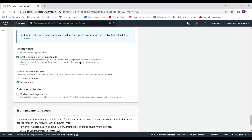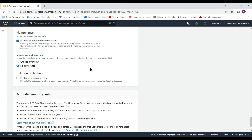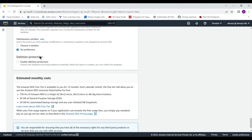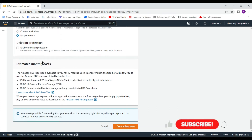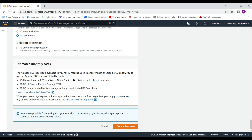Enable Auto Minor Version Upgrade is ticked by default and is a good feature to keep. You can choose a maintenance window for the minor version upgrades. For Delete Protection, you can enable it so that no one can delete the database instance without first disabling delete protection. I am not enabling it for this demonstration.